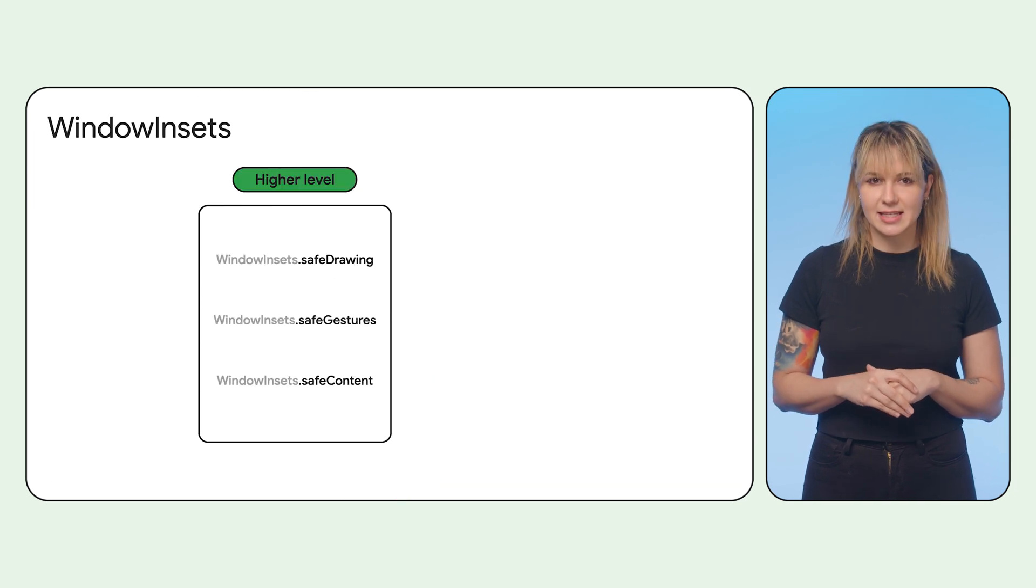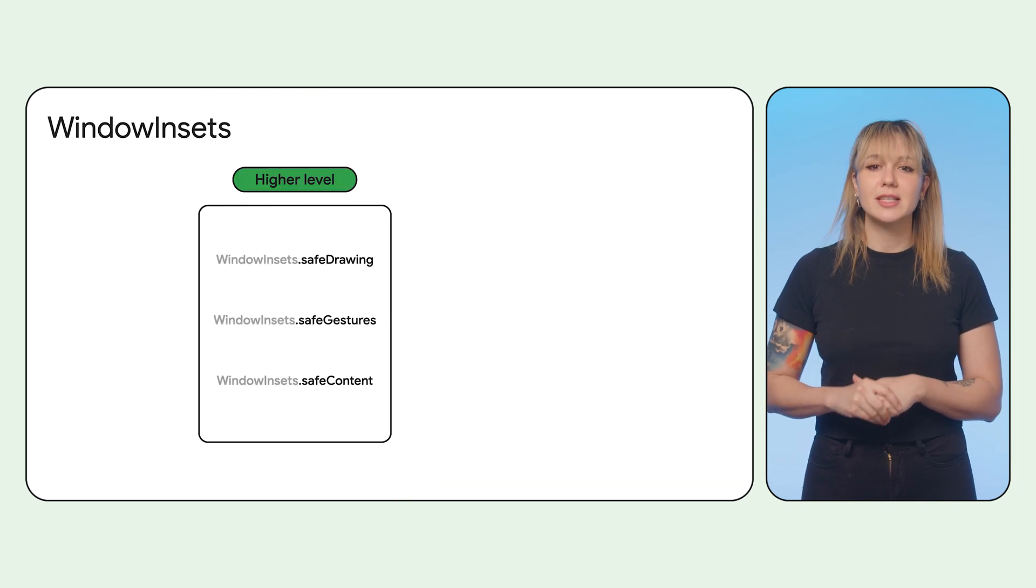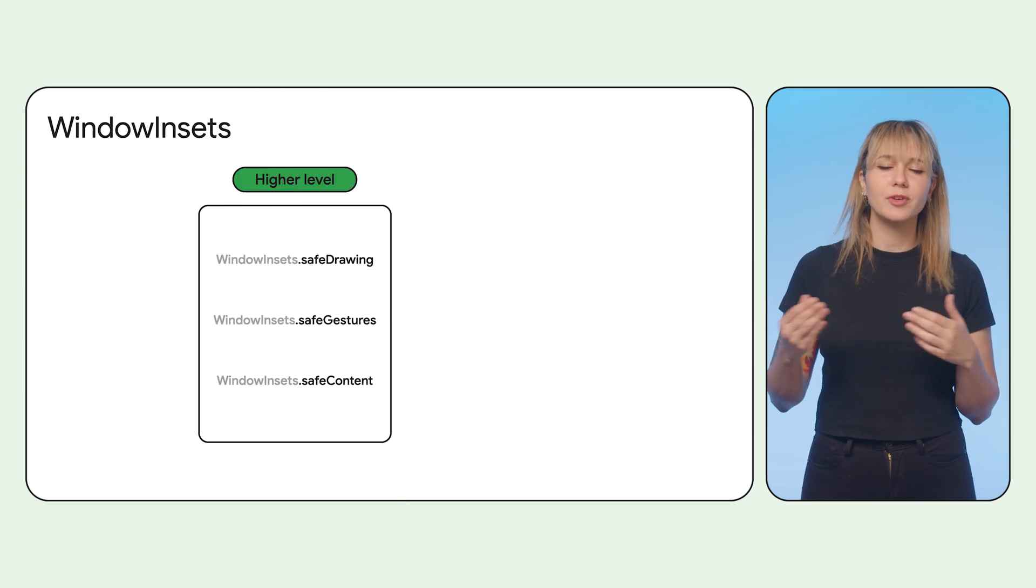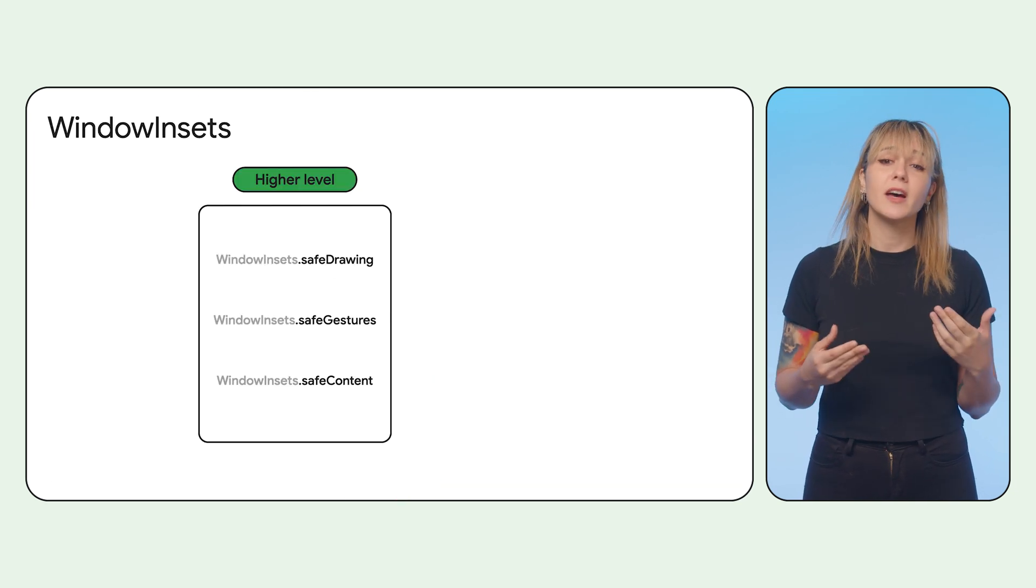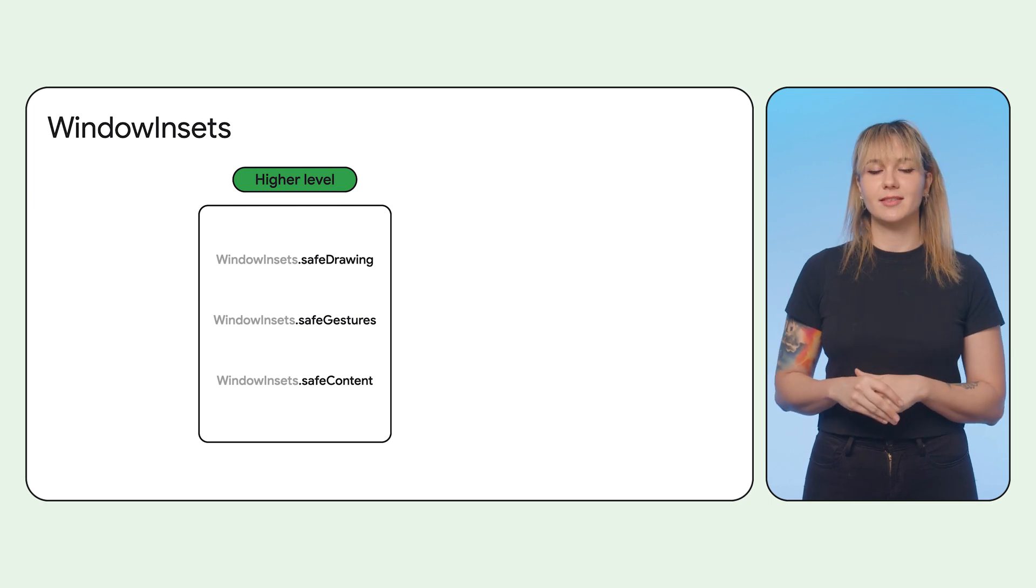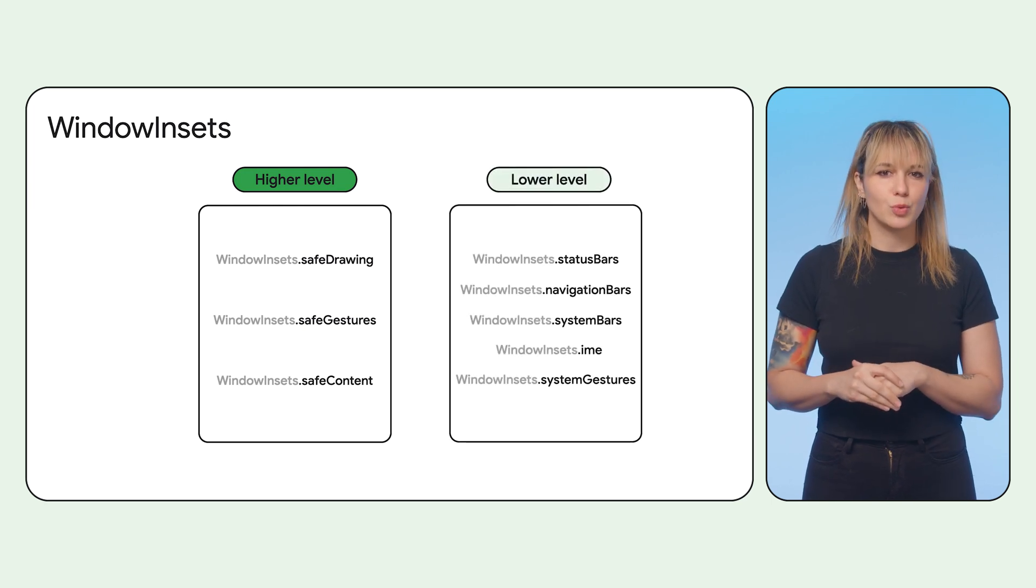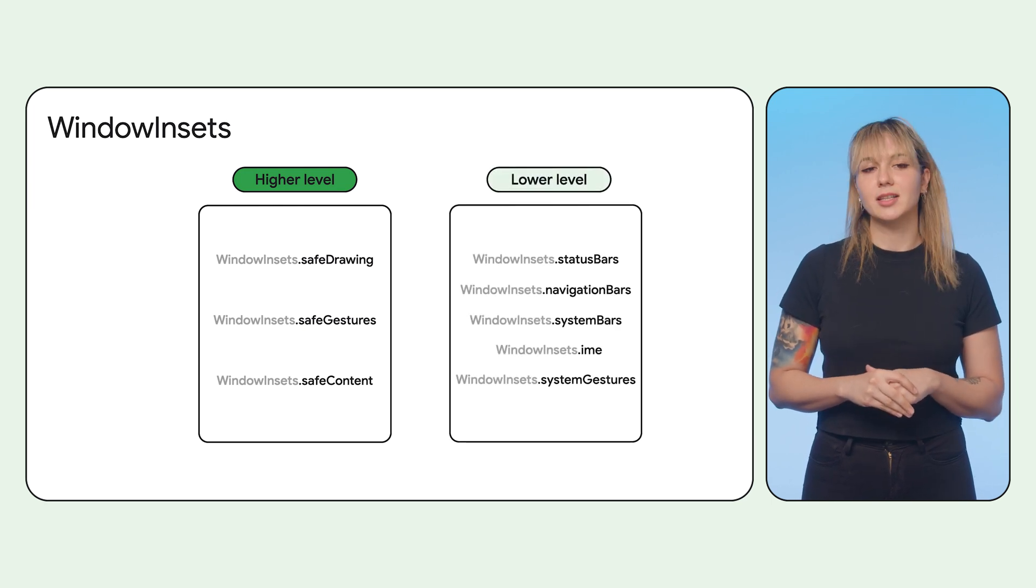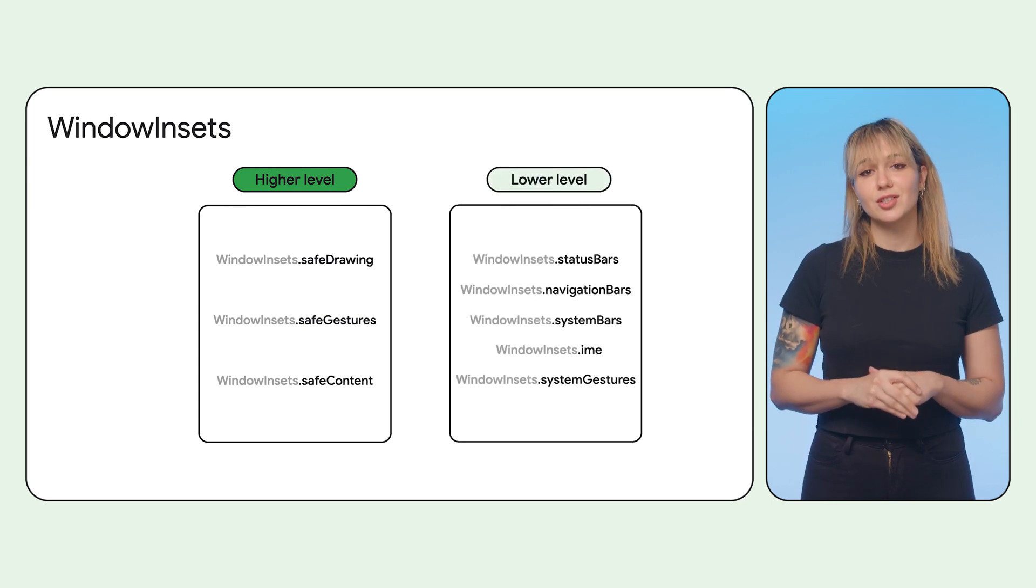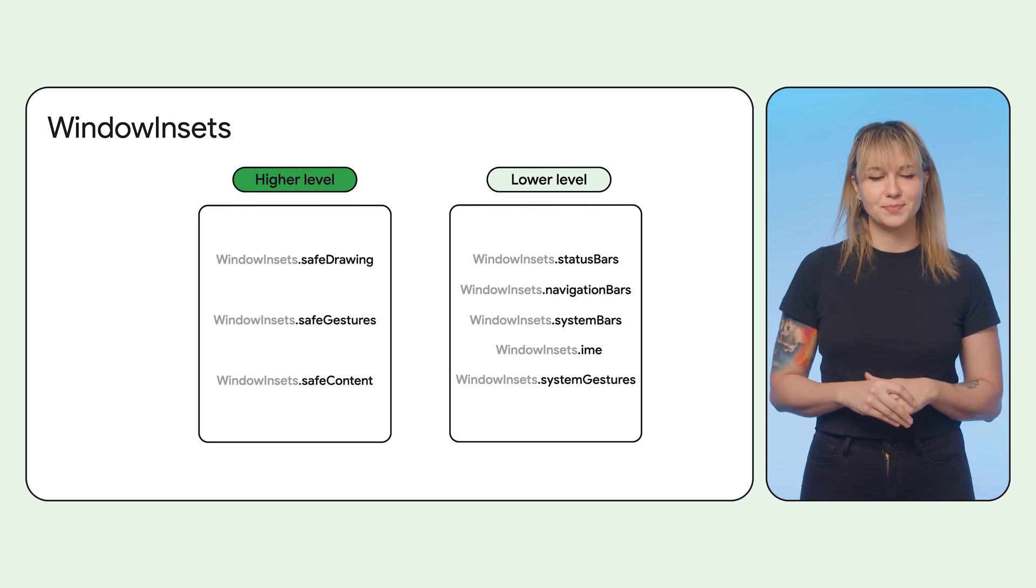To get the inset sizes, you can use higher level window insets that group a few to define a safe area like safe content. Or you can use window insets directly that just return the size of a single inset.